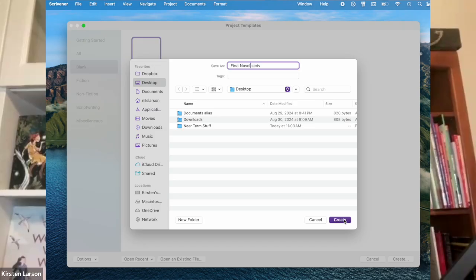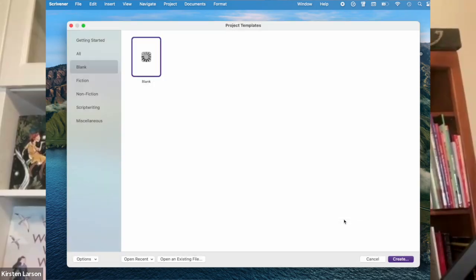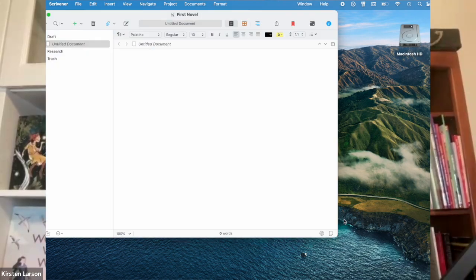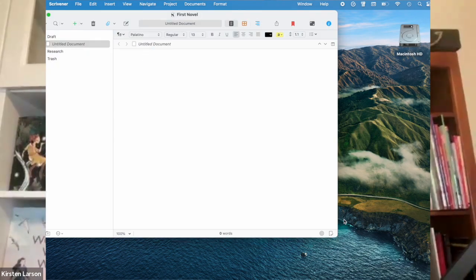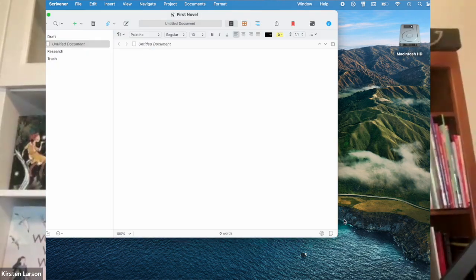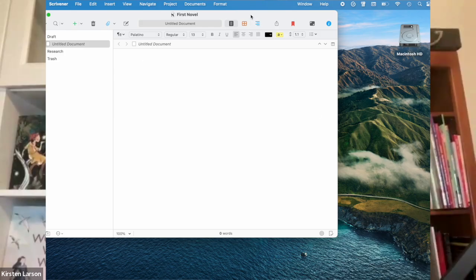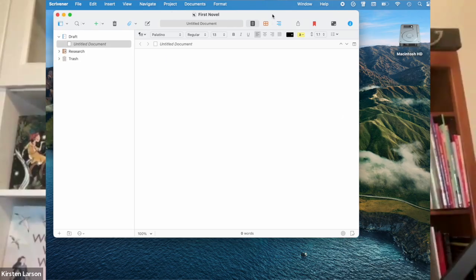Name your project, maybe first novel, and choose a folder you'll remember. Scrivener saves your work automatically inside the folder.